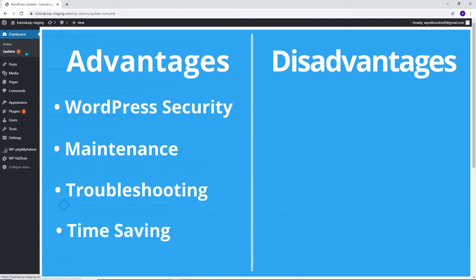If you have many sites, then automatic updates can save you quite a bit of time. And even if you only have one website, you might prefer the peace of mind of knowing that WordPress is taking care of things in the background.